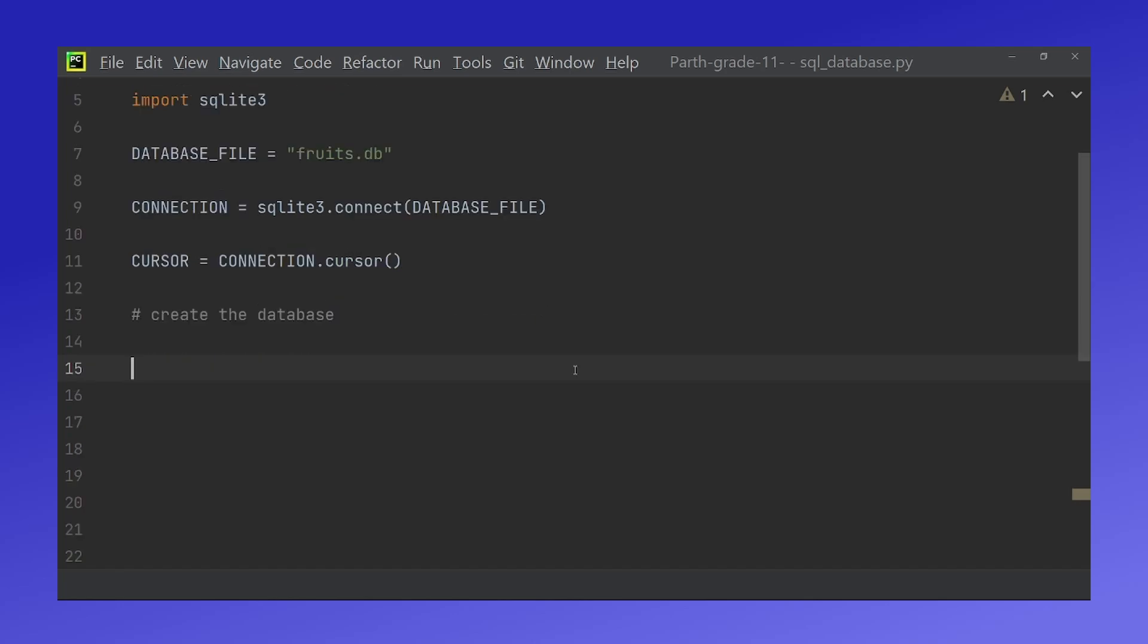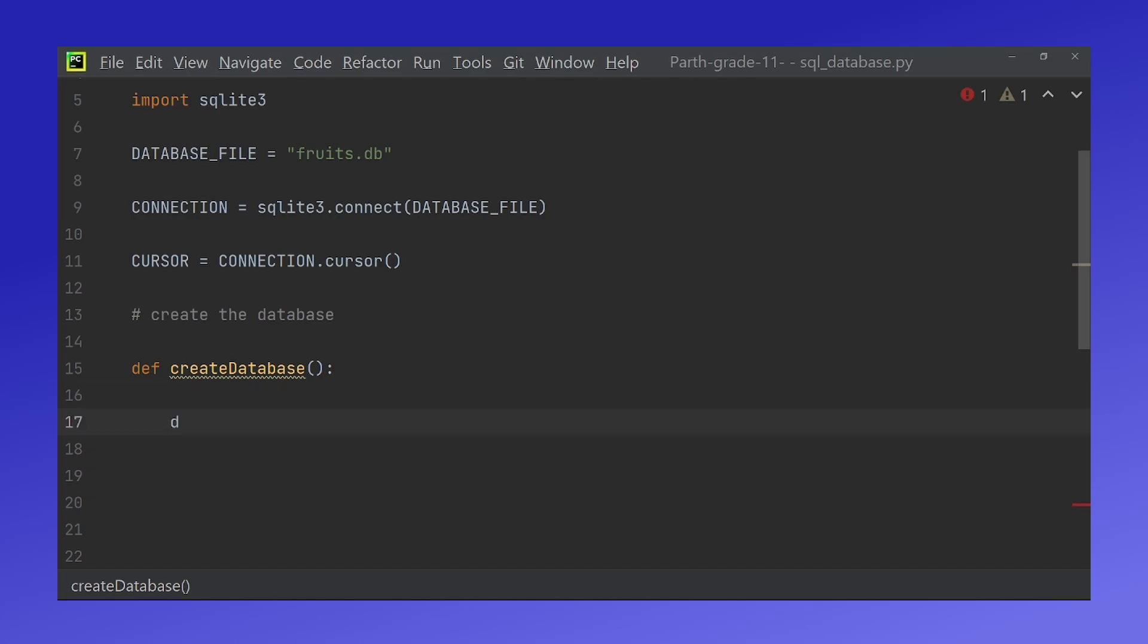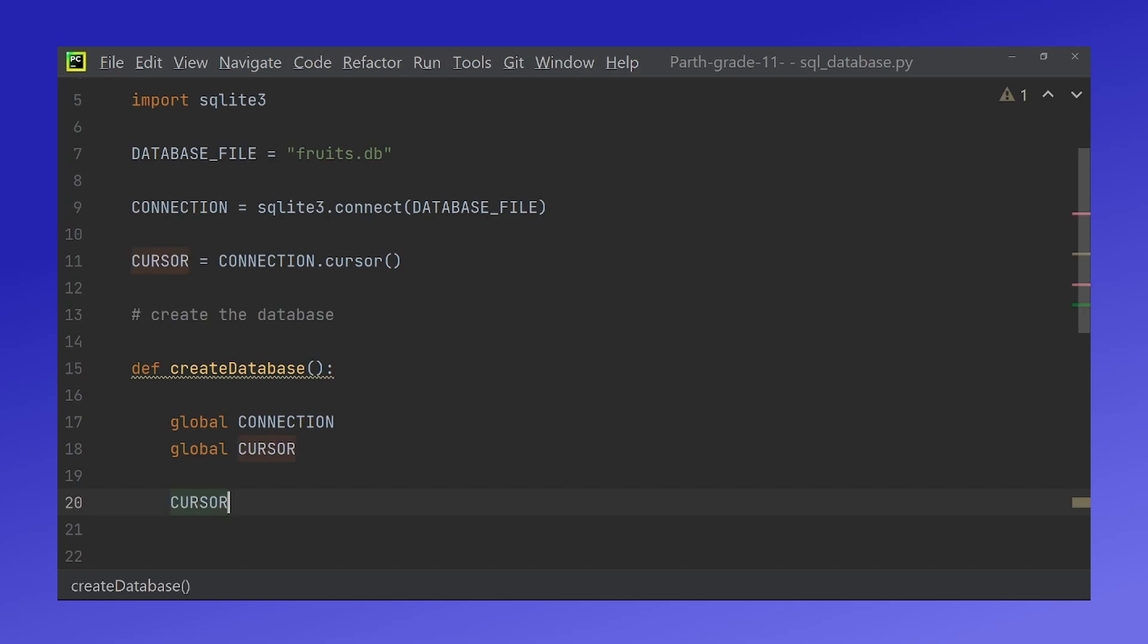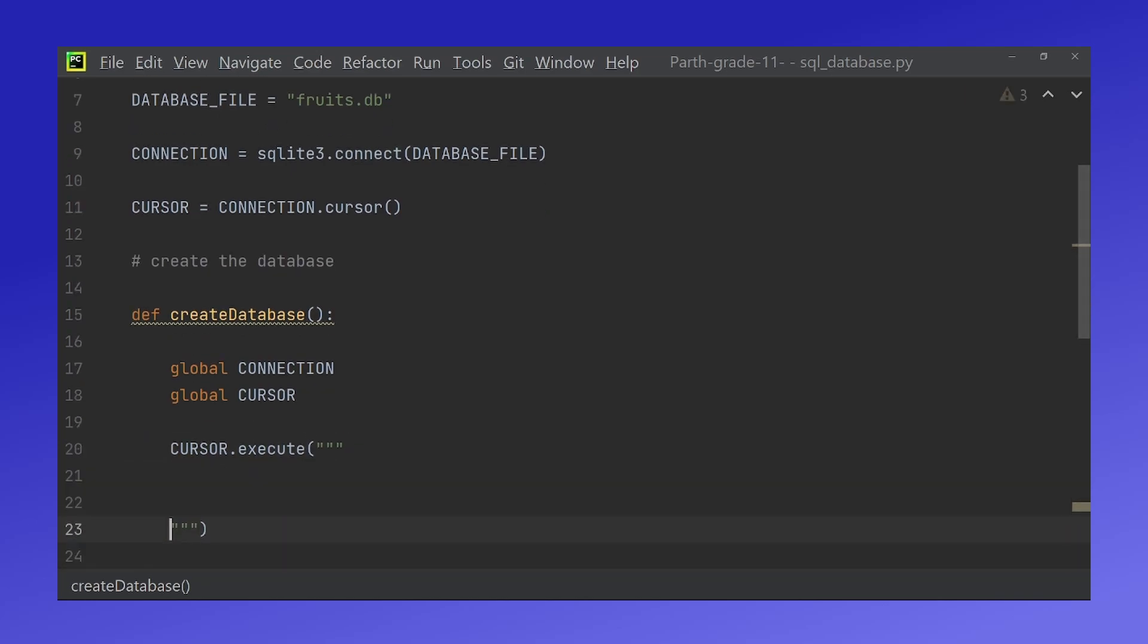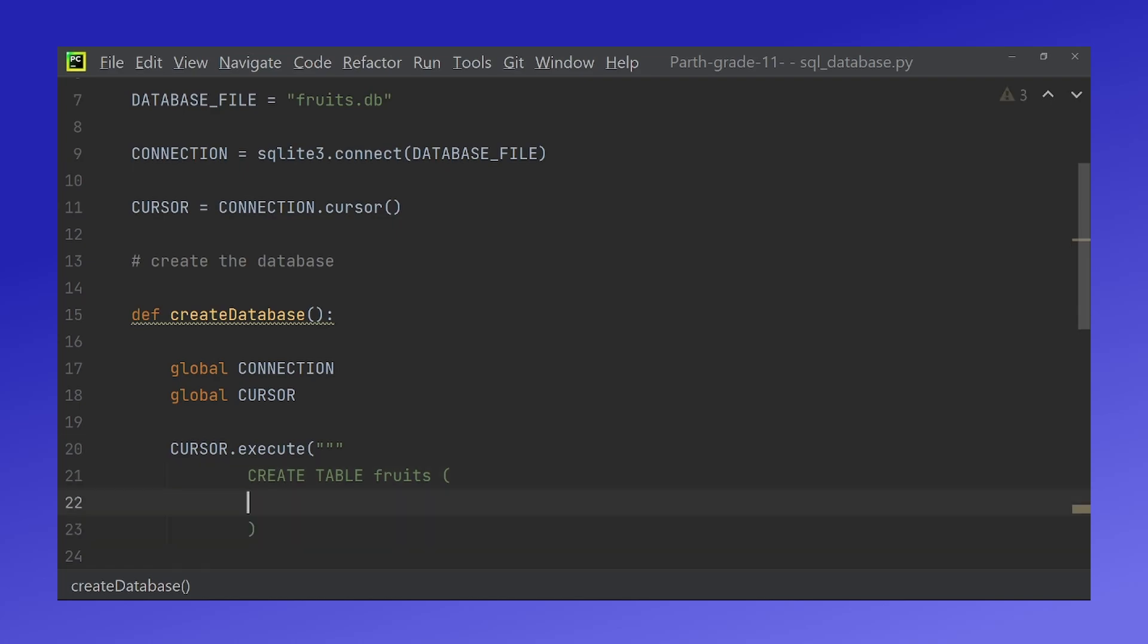Now let's actually create the database. First we have to global in our two variables which are connection and cursor. Now what we do is we do cursor.execute and three quotation marks. The other three will be added in for us and a semicolon at the end. Now anything we write inside these quotation marks is SQL code. First I would create table and then the name of my table which is fruits. Inside here I will do an id which will be an integer primary key and also a name which is lowercase and text.